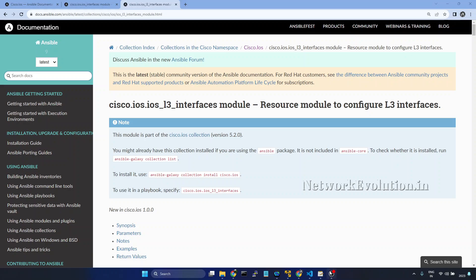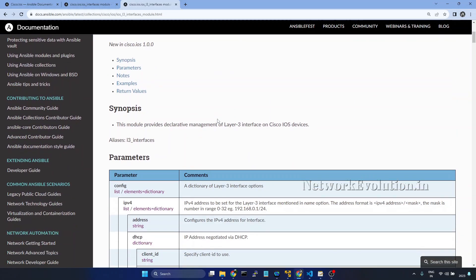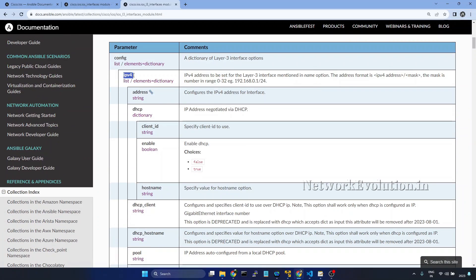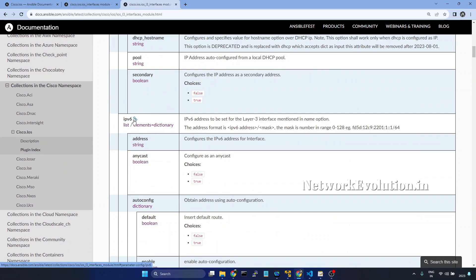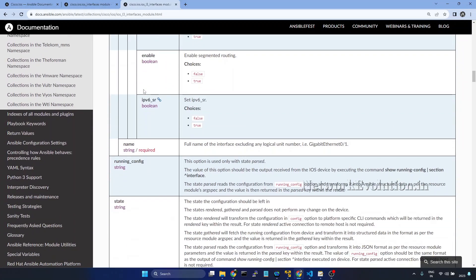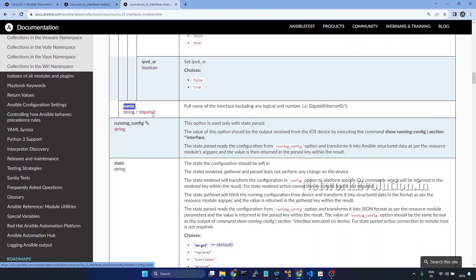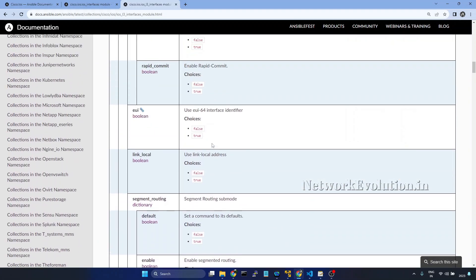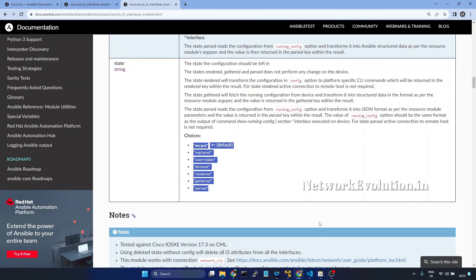In this tutorial we will see how to use the Cisco IOS L3 Interfaces module for configuring L3 attributes of interfaces. First we will take a look at the parameters — the main parameter is 'config', under which we can configure either IPv4 or IPv6 L3 attributes. We will look at how to configure an IPv4 address, where 'name' is a mandatory field. There are seven configuration states, and we will take a look into all of them.